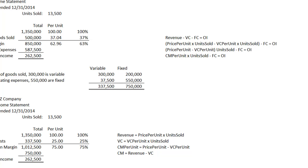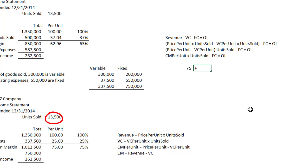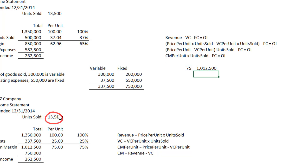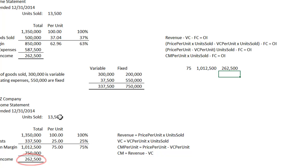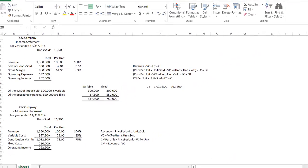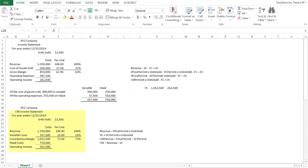So now we have this equation — shall we check it? Contribution margin per unit is $75. If I take $75 times the number of units sold, that gives us the contribution margin. If I take that number and subtract the $750,000 fixed cost, I have my operating income. All I did was take that statement and rearrange it into this equation, and this equation is the foundation of cost volume profit analysis.